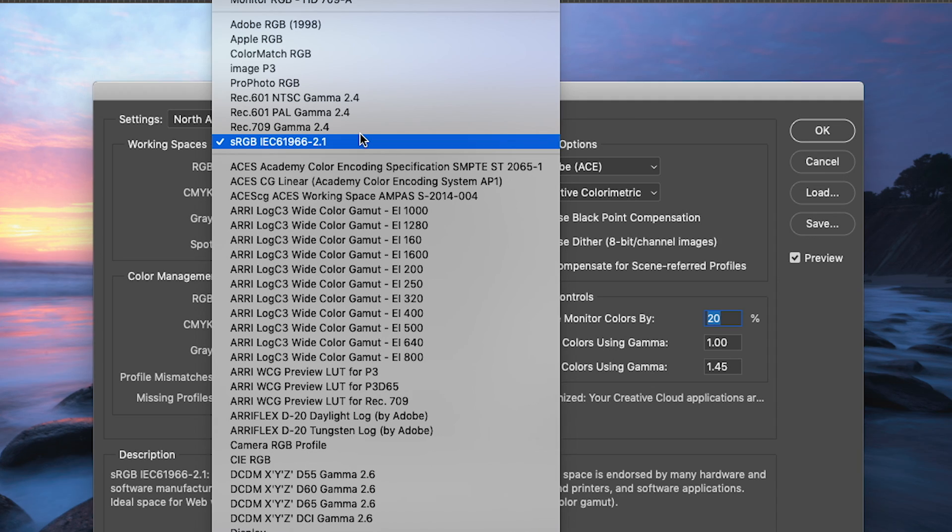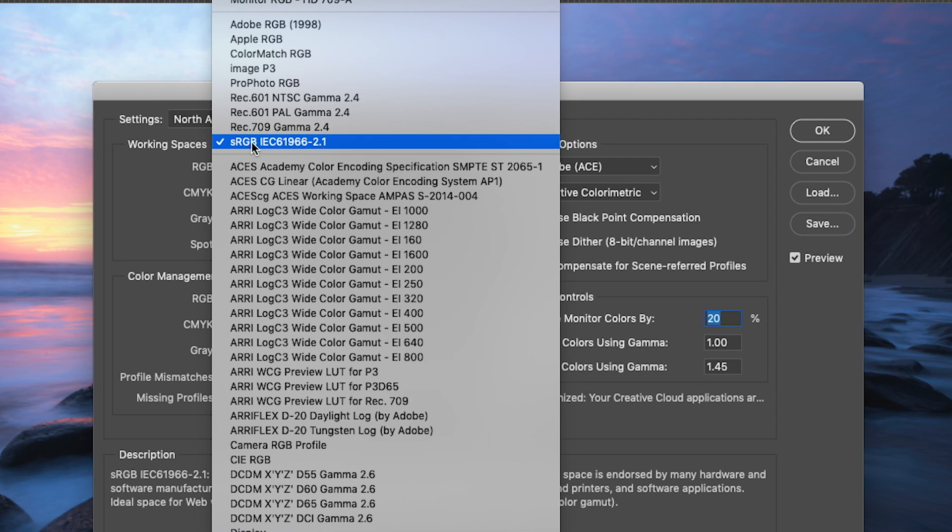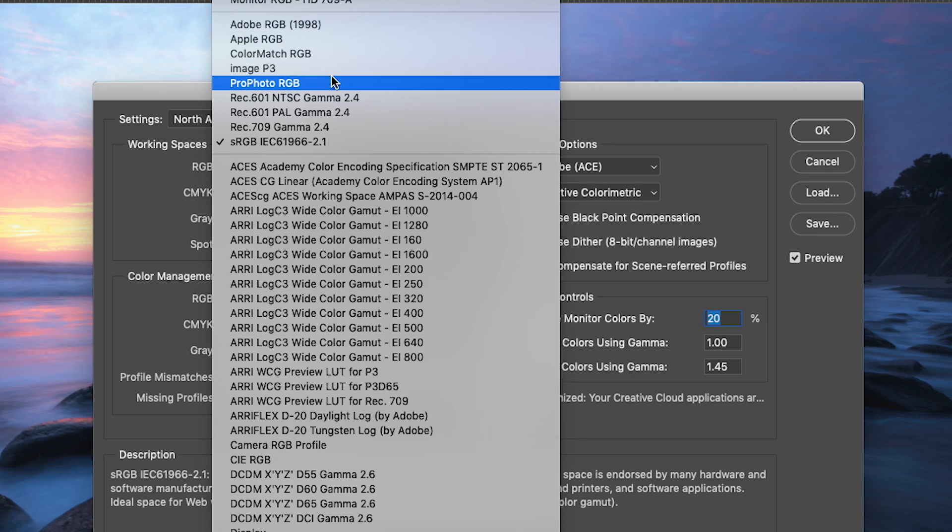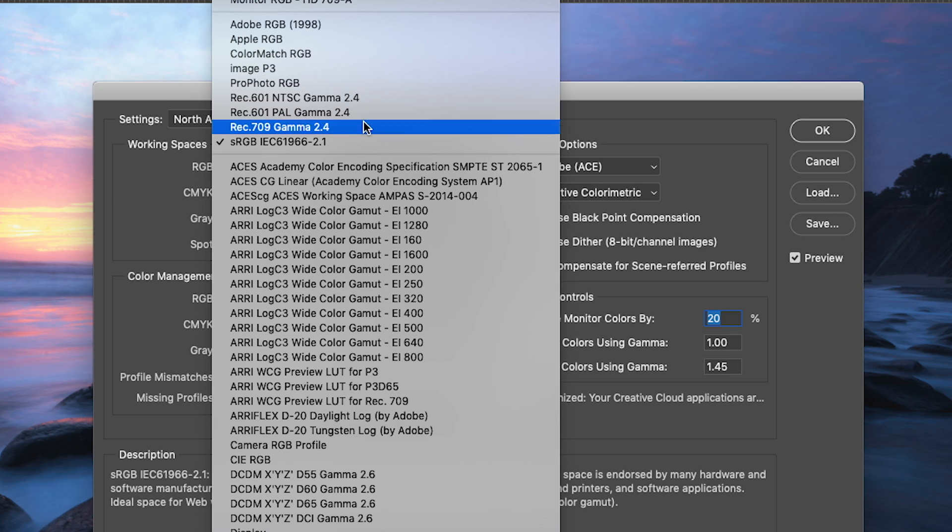So there are three color spaces that we really care about here in this dialog box. The sRGB one, which is already specified by default, the Adobe RGB one that you see up here, and then the ProPhoto RGB one that you see here in the middle. Those are the three that will get the bulk of our attention.